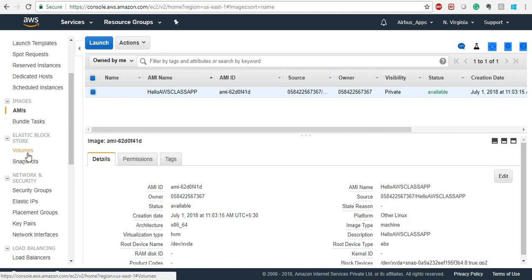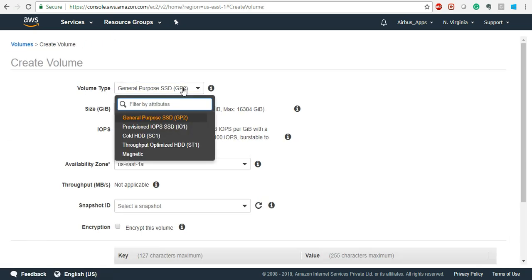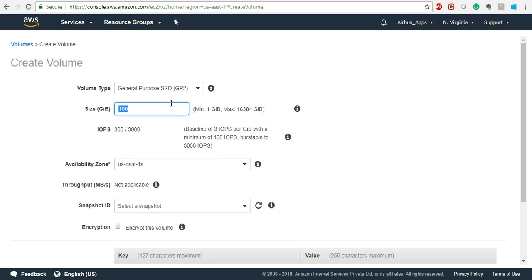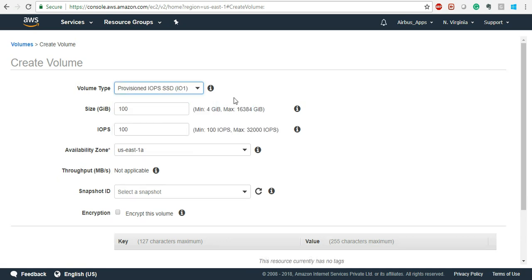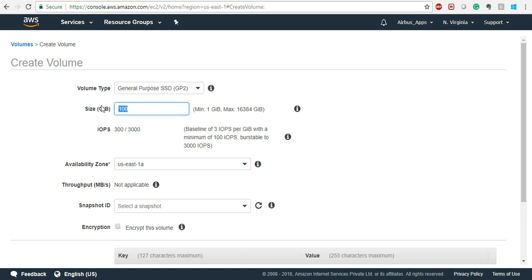Now come to EBS — Elastic Block Store. Elastic Block Store is the number of volumes you can take. You have General Purpose, Provisioned IOPS, Cold HDD, and Throughput Optimized — all of these are present. For General Purpose (GP2), the highest capacity is 16 TBs. The IOPS ratio for GP2 is 3 IOPS per GiB with a minimum of 100 IOPS, burst up to 3,000. As you provision more GBs, the IOPS increases.